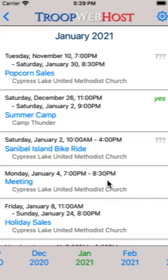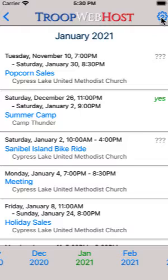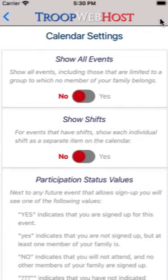In the upper right corner you will see a cog icon. You will remember that on the home page this icon took you to the general settings page. On the calendar it takes you to the calendar settings page.